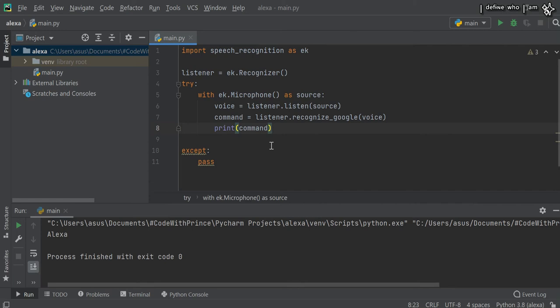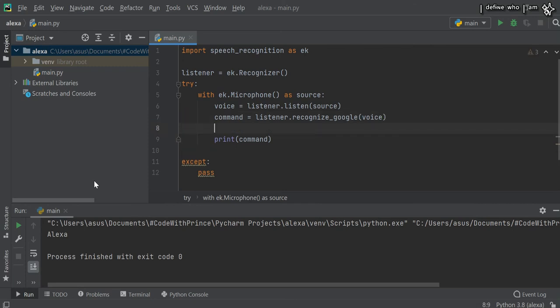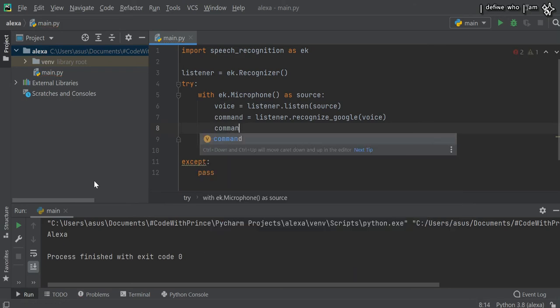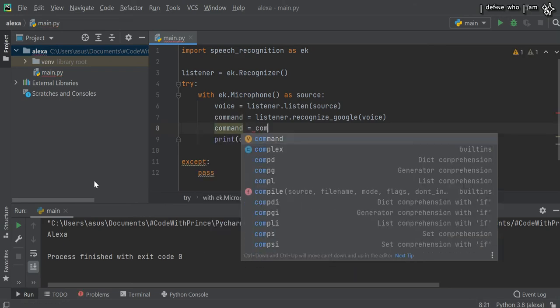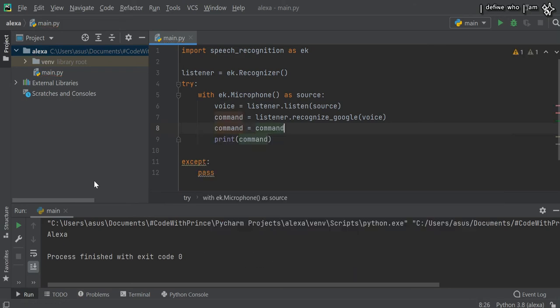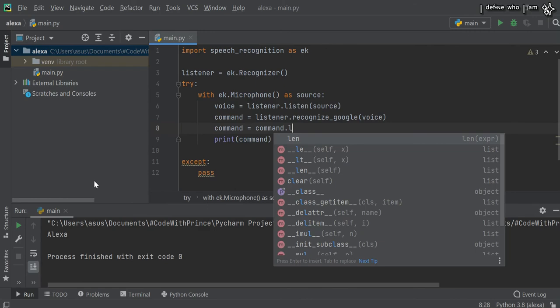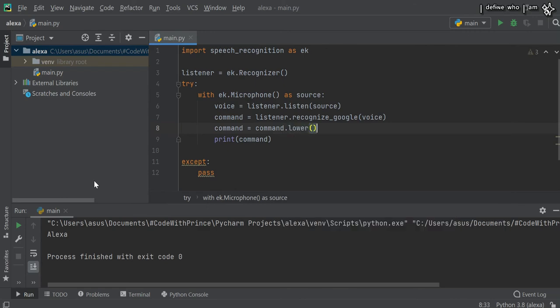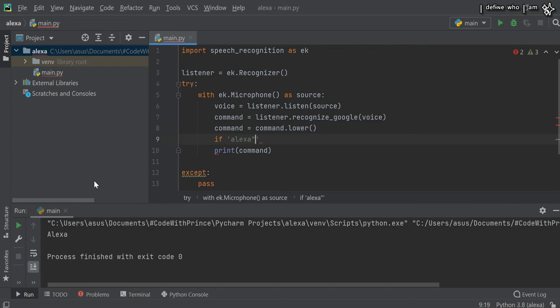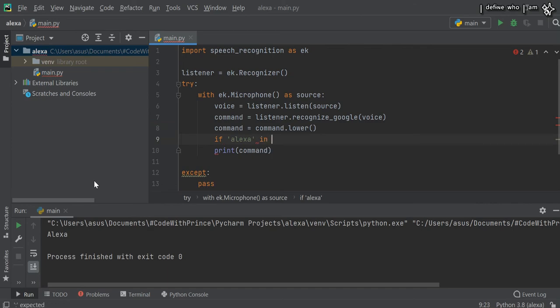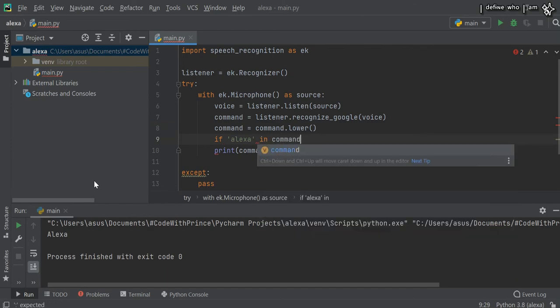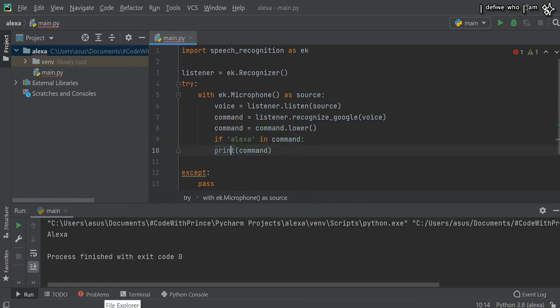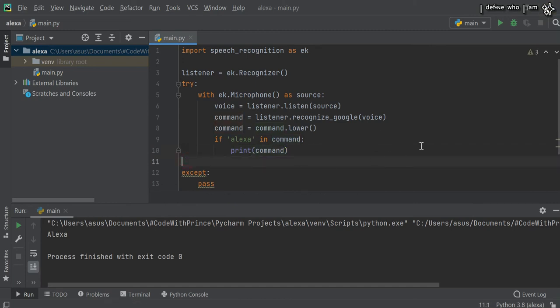I found an issue in this program: we don't recognize where the name is. We have to add a condition. If Alexa is in command, then print the command, else not. Let's run this program.